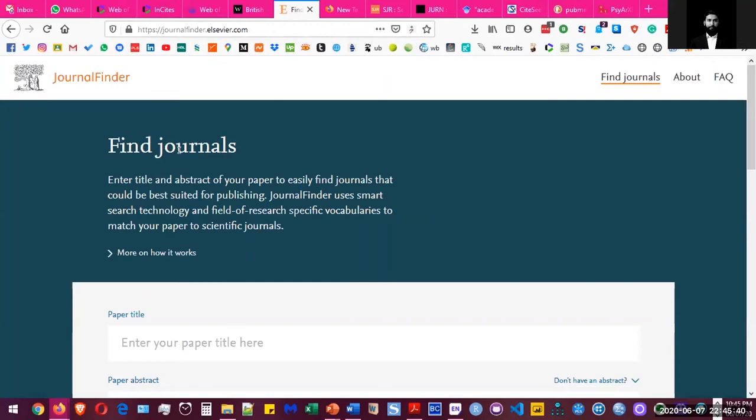If you look at this journal finder tool, it actually helps you find the right journal for the kind of paper that you're writing.